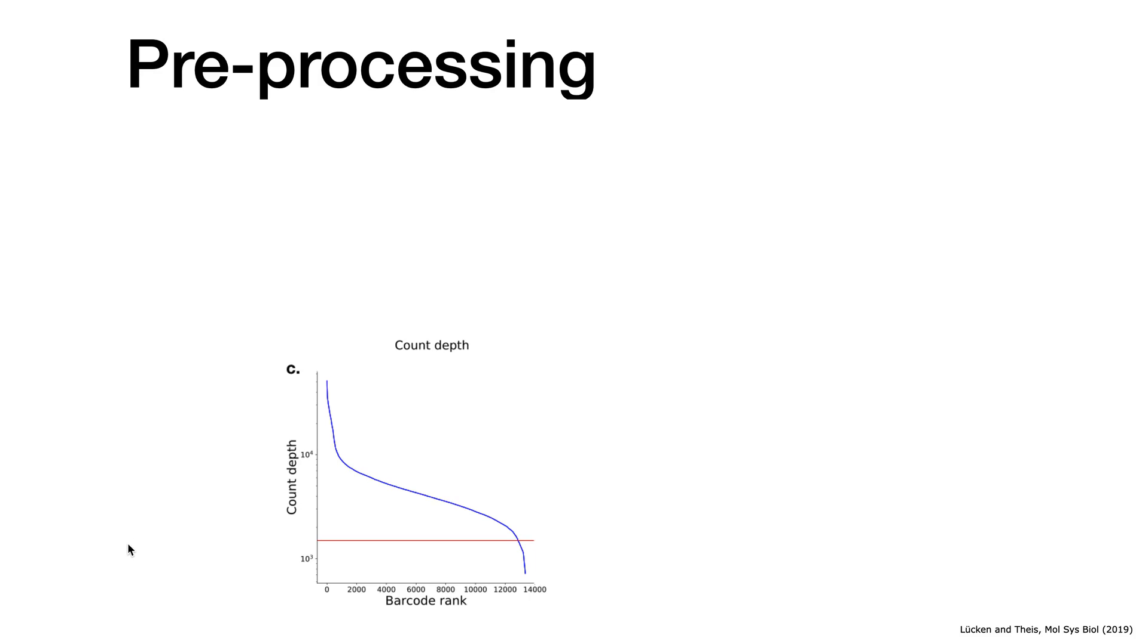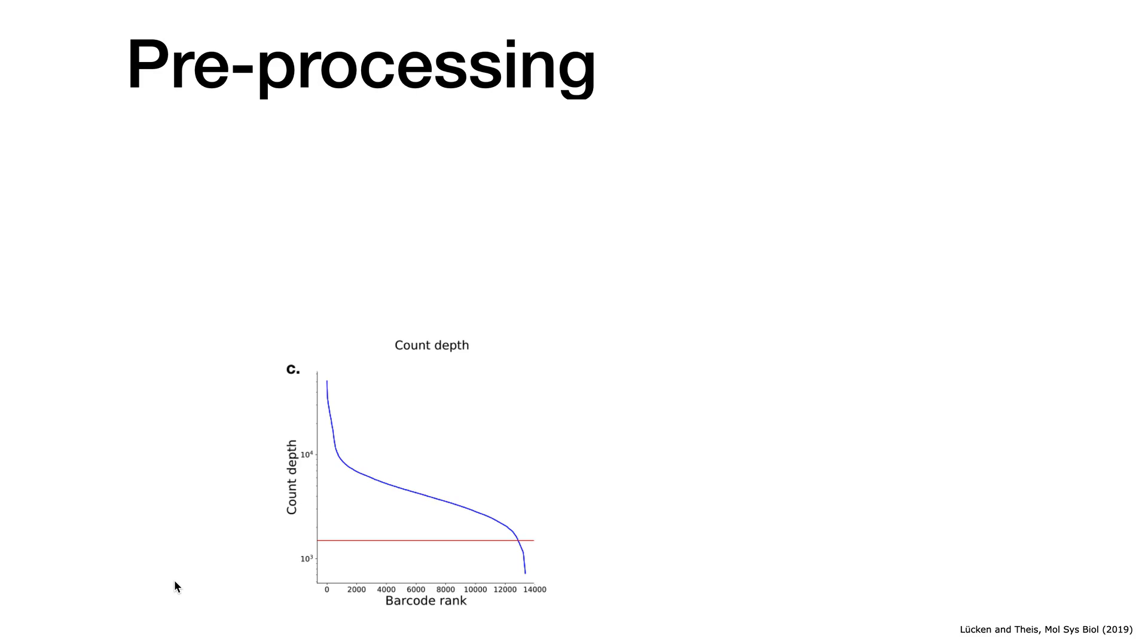What you also see when you look at the empty droplets, and you have a lot of them, is that they are not entirely empty. They still have some molecules assigned to them, and currently we think that these molecules are creating some kind of background signal. When these cells do not contain a cell, they only contain molecules, RNA molecules that come from the cell suspension.